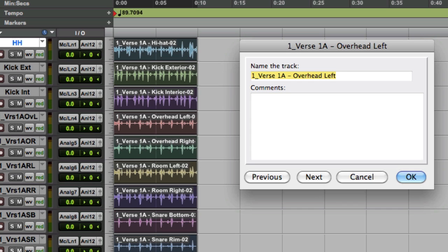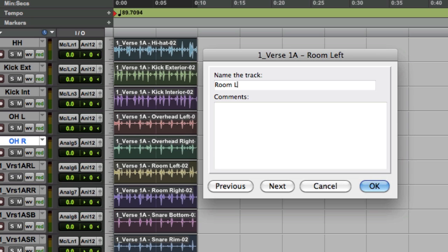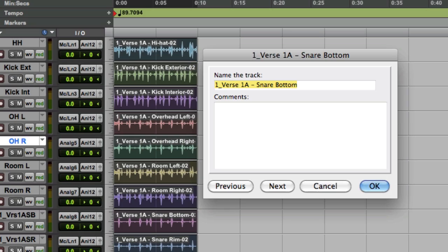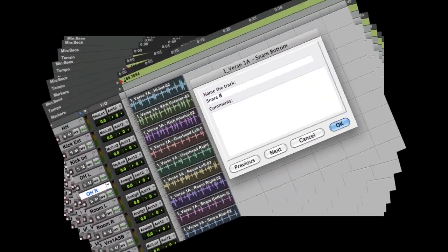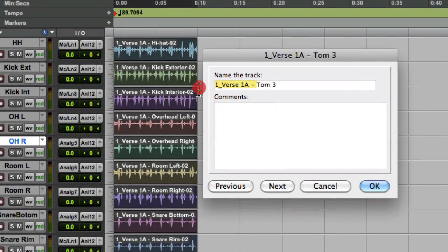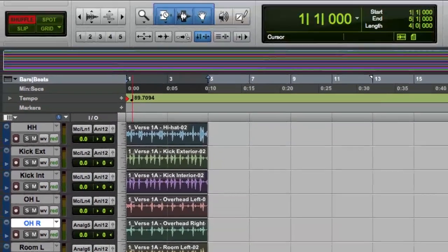Using CMD arrow, I'll continue through: overhead left as OHL, overhead right as OHR, room left, room right, and snare bottom. You only have to do this part once because we're really just getting the track name set up correctly. Now we're back to hi-hat, so that's good.